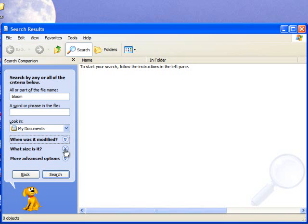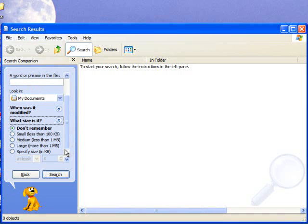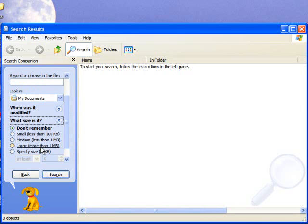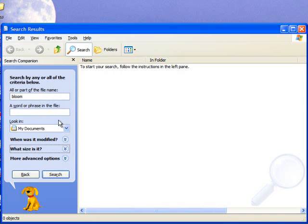The next option is what size is it. If it's small, medium, etc., you can choose that option to search for the file. Again, this will help speed up the search. And again, I don't remember the size, so I'm going to close that option.